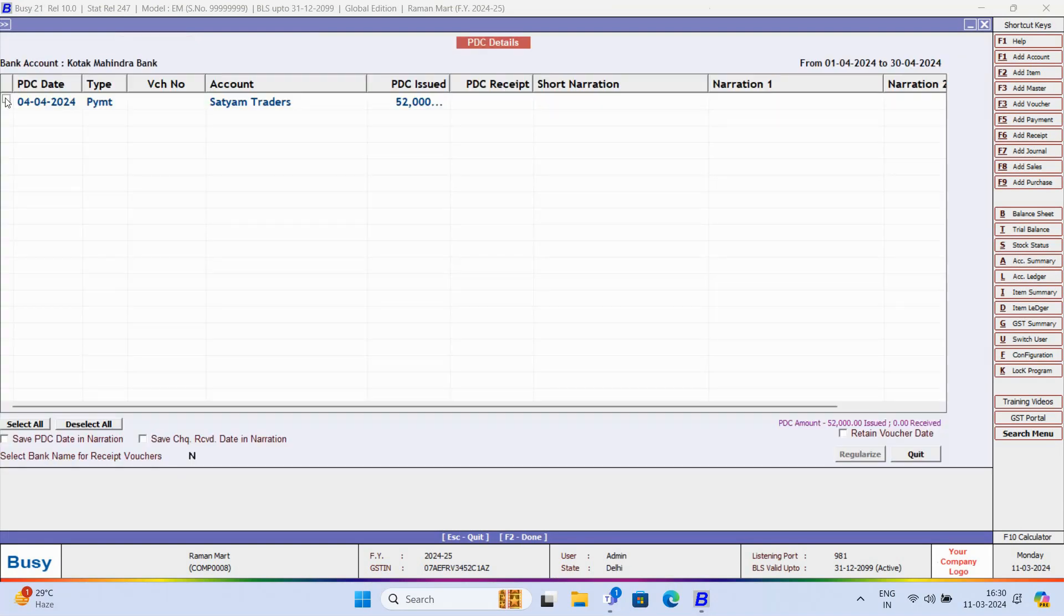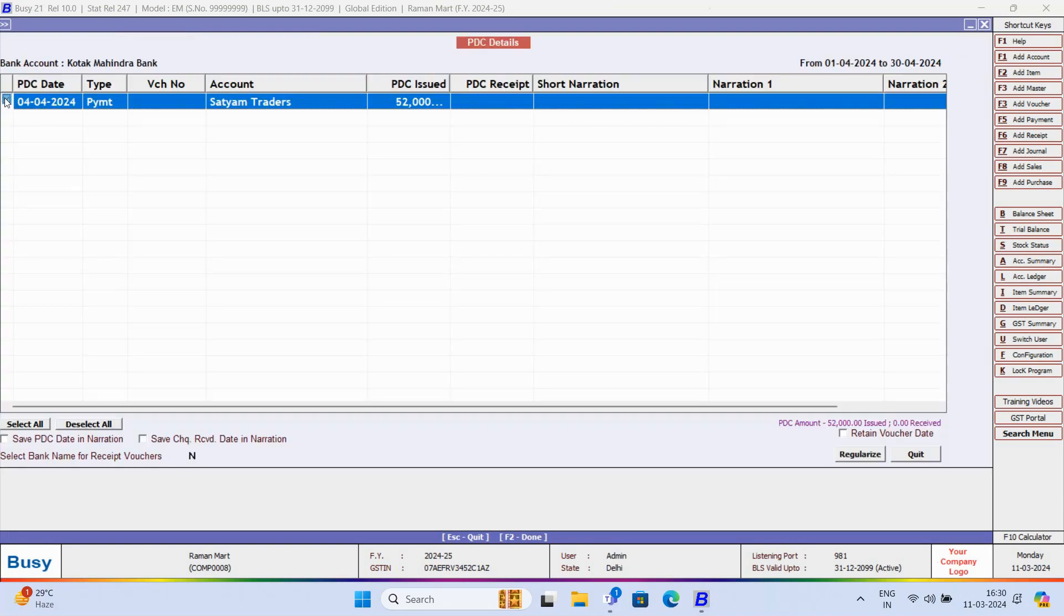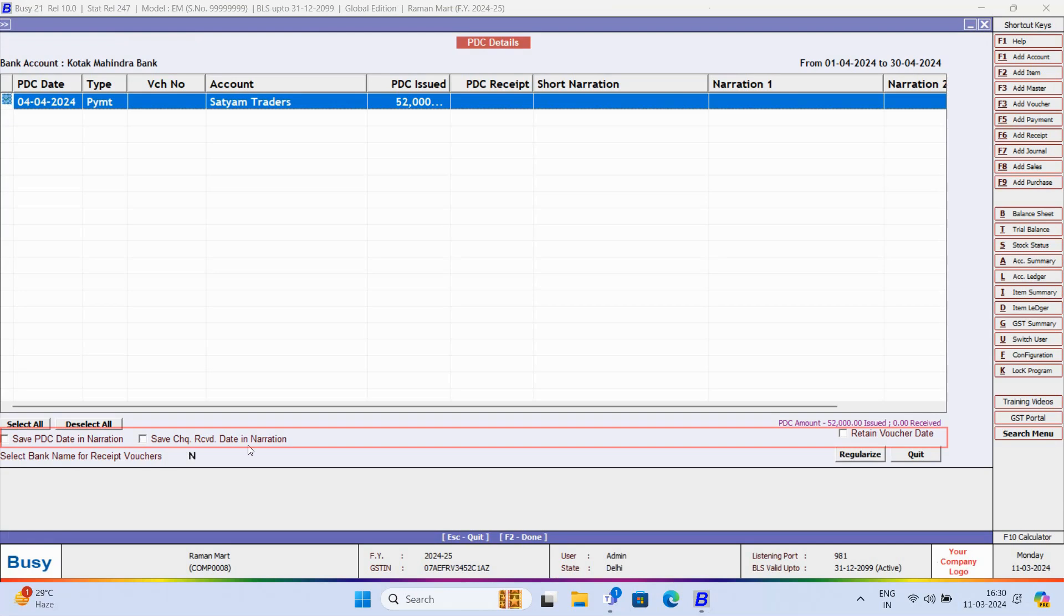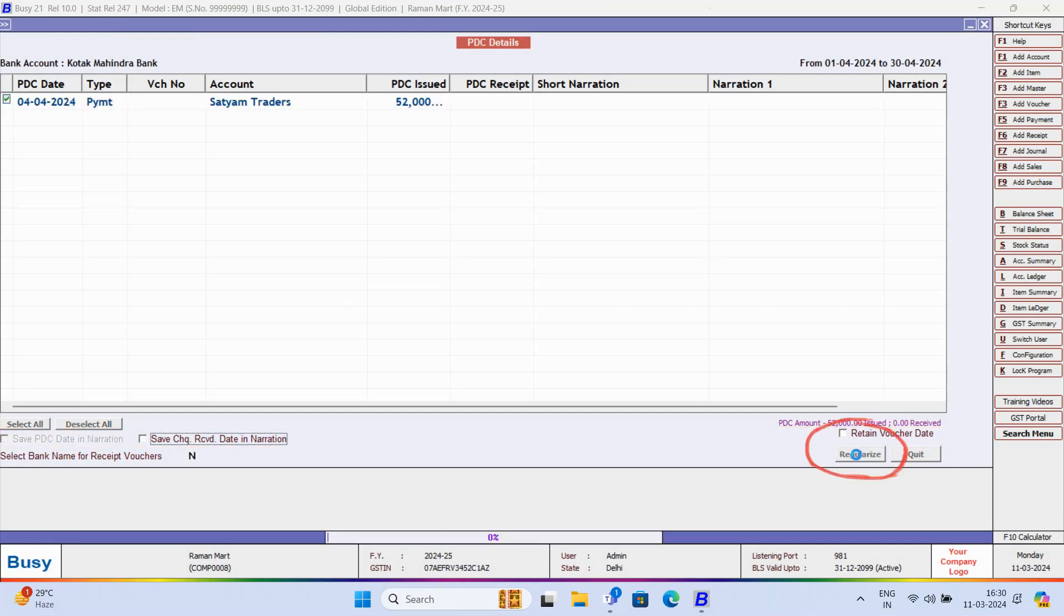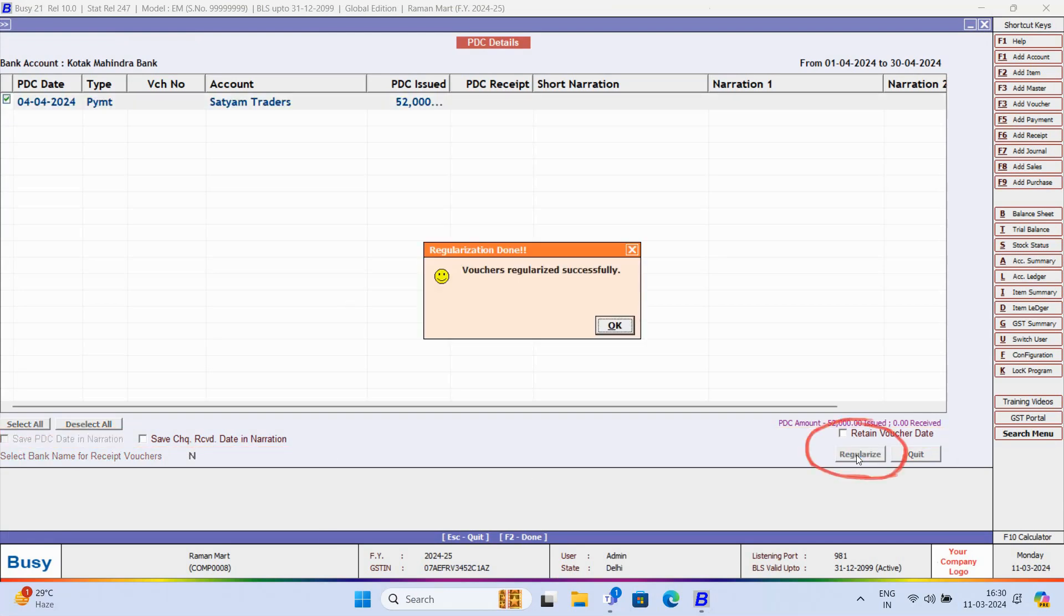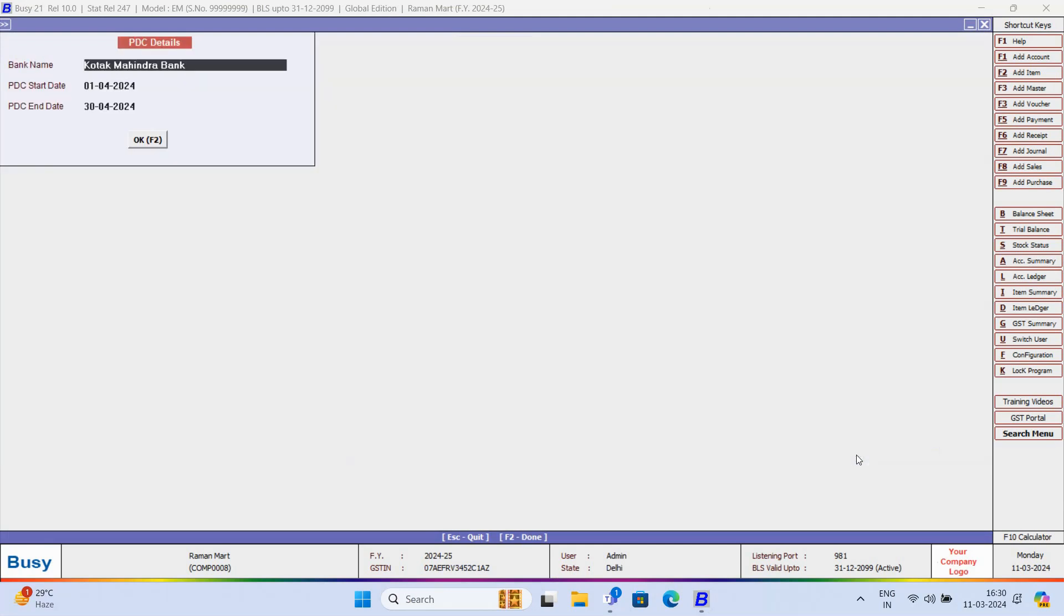Now, select the vouchers which you want to regularize. You can enable these options according to your requirement. Now, click on the regularize button. Vouchers have been regularized successfully.